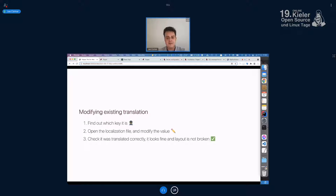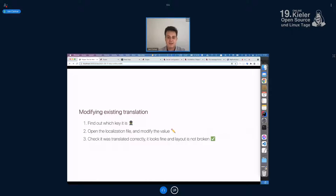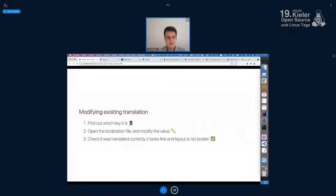Another case is modifying an existing translation, which can be tricky because sometimes you don't know which key is related to which translation. If a manager tells you to change some specific text in your web application, you probably won't know which key it actually is, and you must go to your code to find it, which could take some time. Then you have to open the localization file again, modify the value, and check if it was translated correctly.